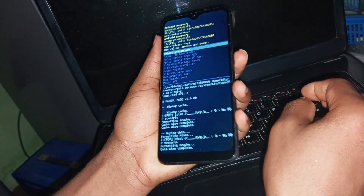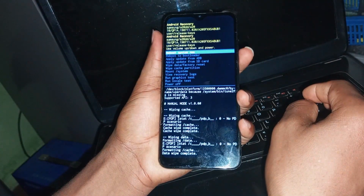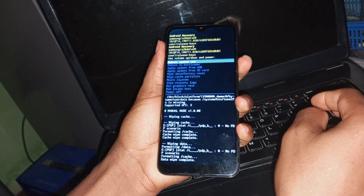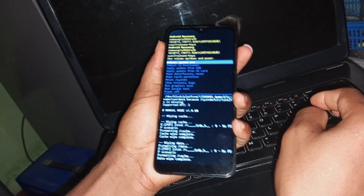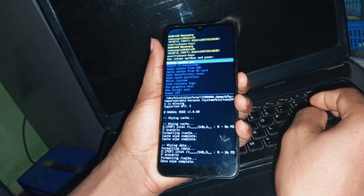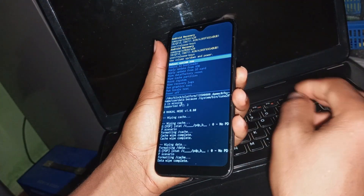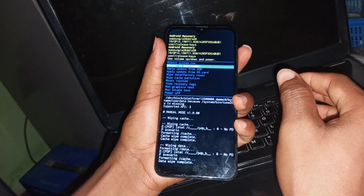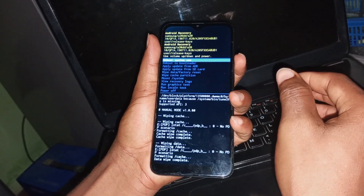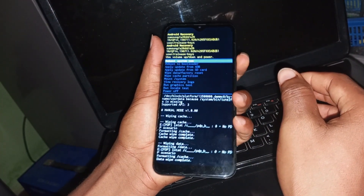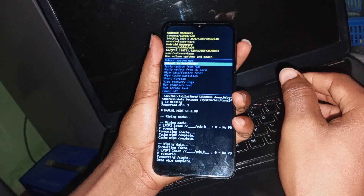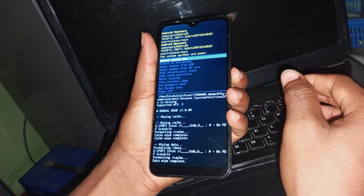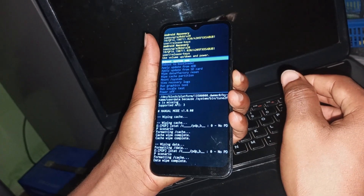Let's restart and reboot the device to see what will happen. To reboot, use your option key, select reboot system now, and press your power button to reboot.